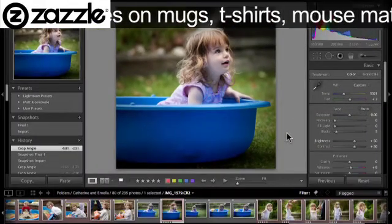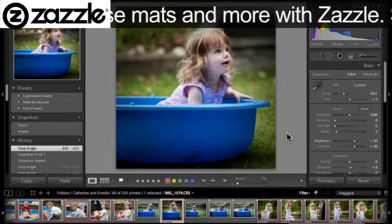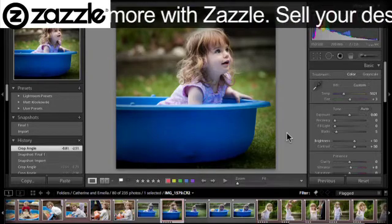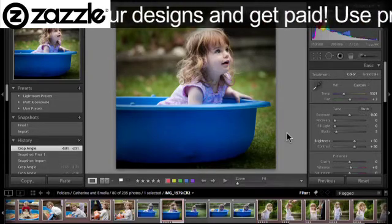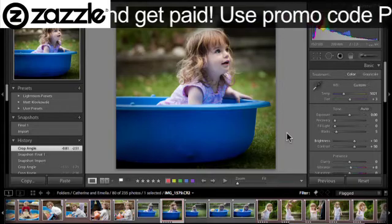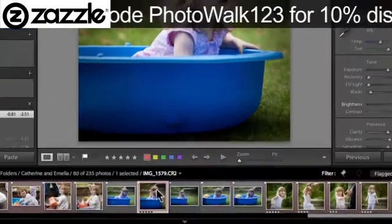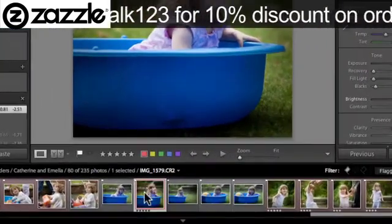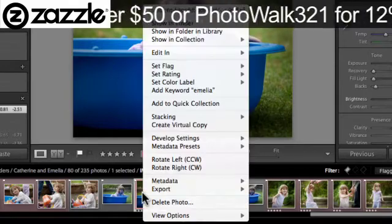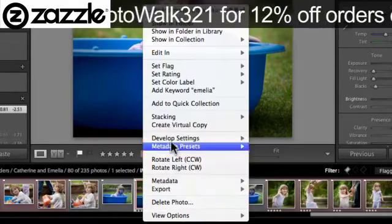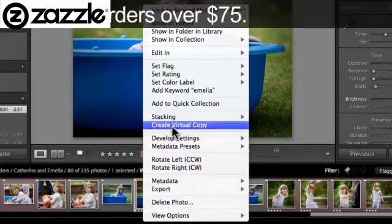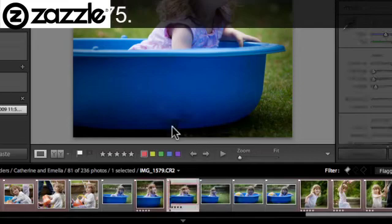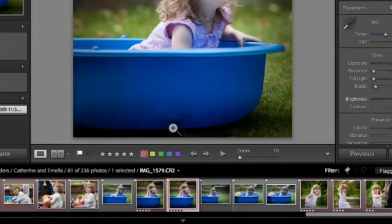So let's start off by making a virtual copy of this file and that's going to give us a new copy to work on. The way I'm going to do that is I'm going to right click on the image here in the film strip and I'm going to choose Create Virtual Copy.